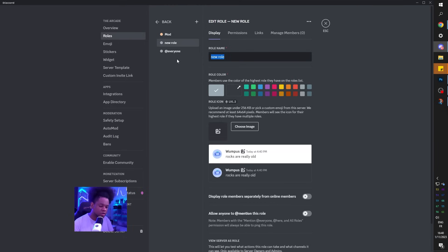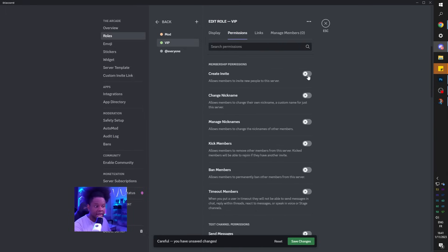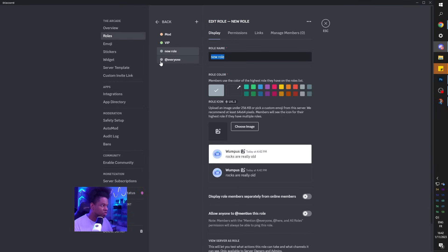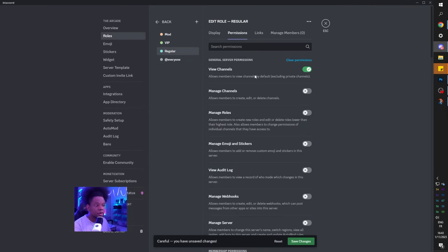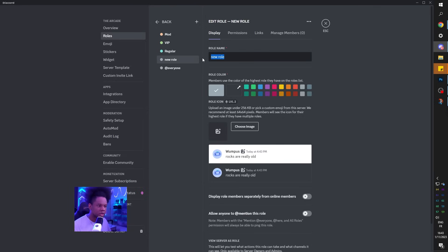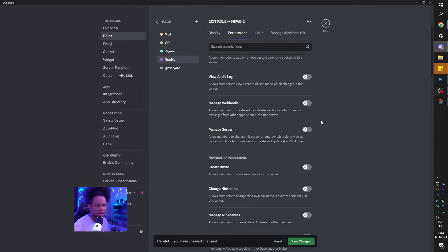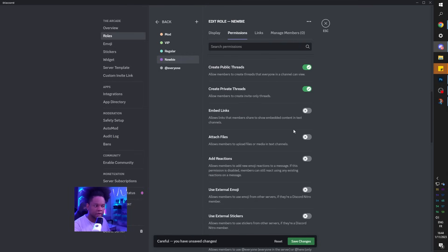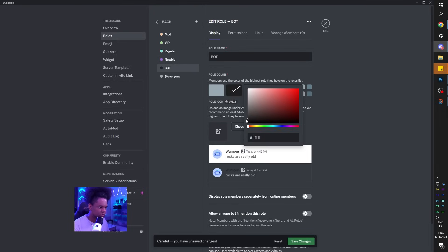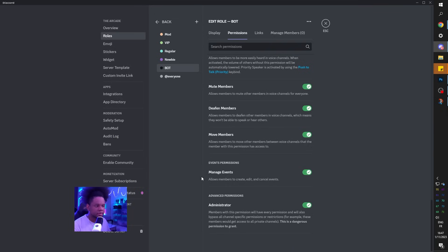Go back and create a VIP role - decide what they can do: view channels, invite people, send messages, create threads, but not mention @everyone and not manage anything. Create a Regular role for established members who can view channels and send stuff. Create a Newbie role for people who just joined and read the rules - be more restrictive: no external emojis or stickers, no creating invites, links won't generate thumbnails, can't live stream. Finally, create a Bot role and give it pretty much all permissions, including administrator.